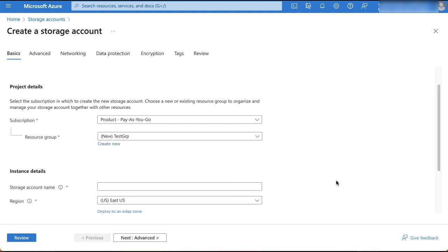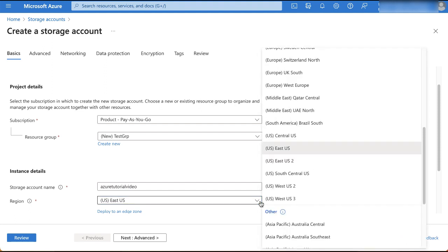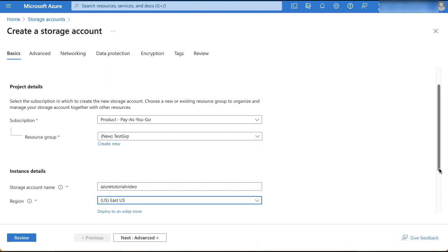In the instance details section, type in the storage account name. Note that the storage account name can include only lowercase letters, with no numbers or special characters allowed. Next, select the region using the drop-down list. For this demonstration, we'll retain the default value, East US.